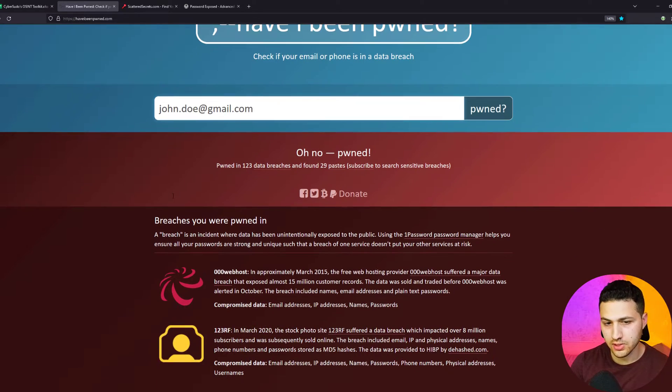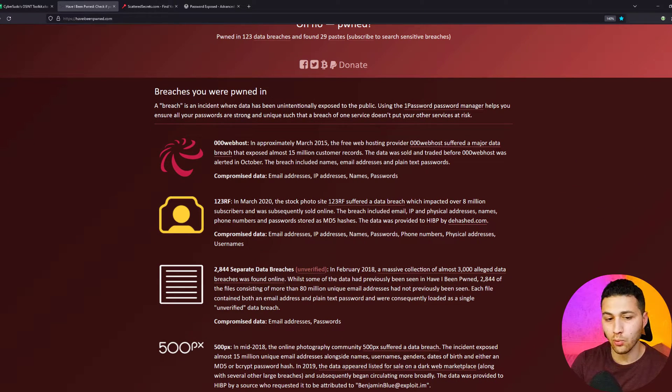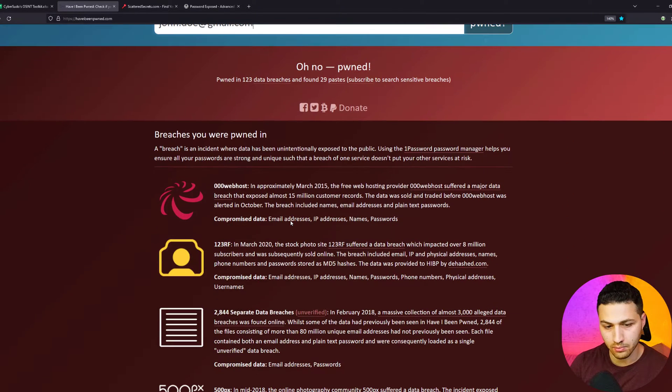The first website I'd like to talk about is Have I Been Pwned. With this site you won't see passwords in plain text, but when you put in an email address it shows you where your information got leaked, the date it was leaked, and what information was exposed. For example, it told me my address was found in 123 data breaches across 29 pastes, listing email addresses, IP addresses, names, passwords, phone numbers, and more. If only your email was compromised without a password that's less serious, but if your password, geolocation, or credit card number leaked, you need to take action — change passwords, disable credit cards, etc.